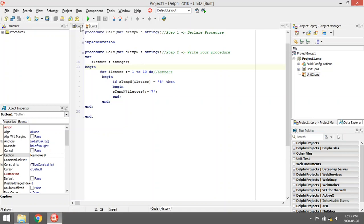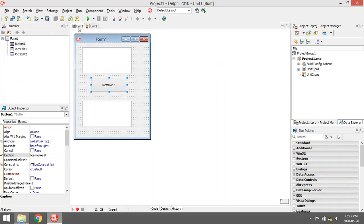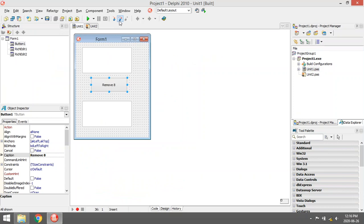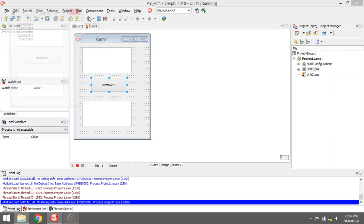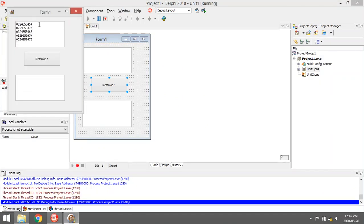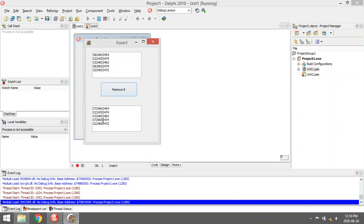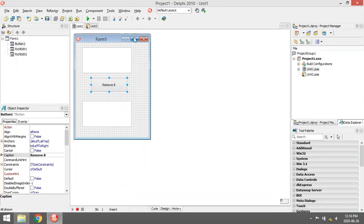I'm going to write a program that will include a procedure with a reference parameter. The program will load in five numbers from a text file. Then when I click on the remove eights button, it will run through all the numbers and remove all the eights and replace them with sevens. So the procedure will be called when I click on the button remove eights.